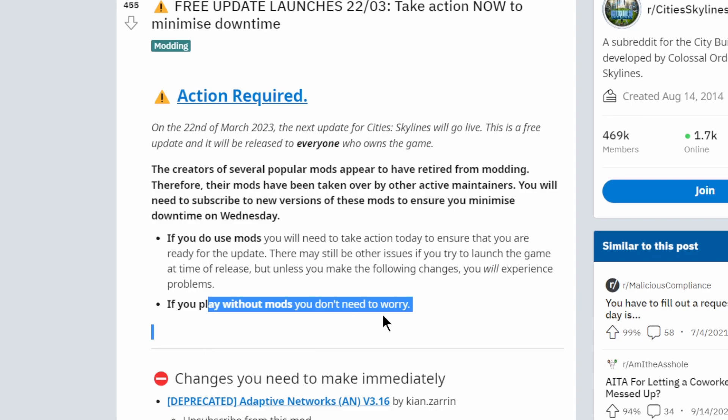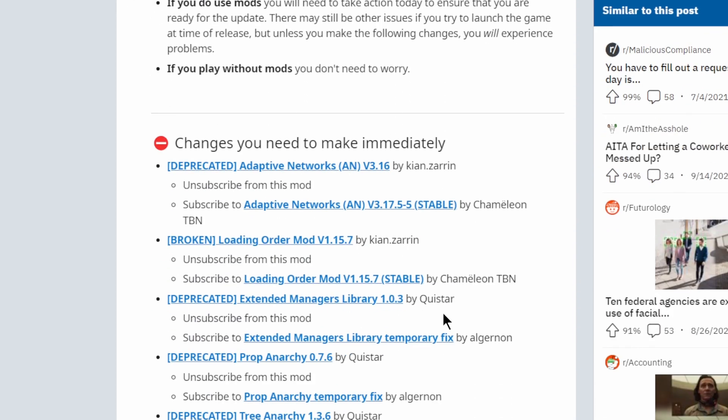It says so right here. But if you do have these mods here - Adaptive Networks, Load Order Mod, Extended Managers, Prop Anarchy, and Tree Anarchy - you got some instructions to do. Let's take a look.